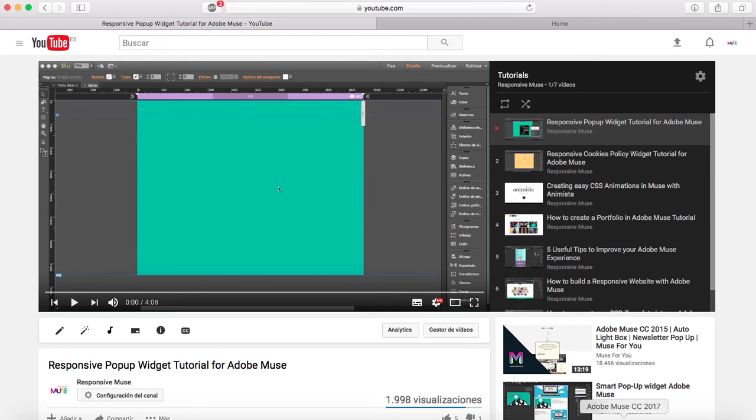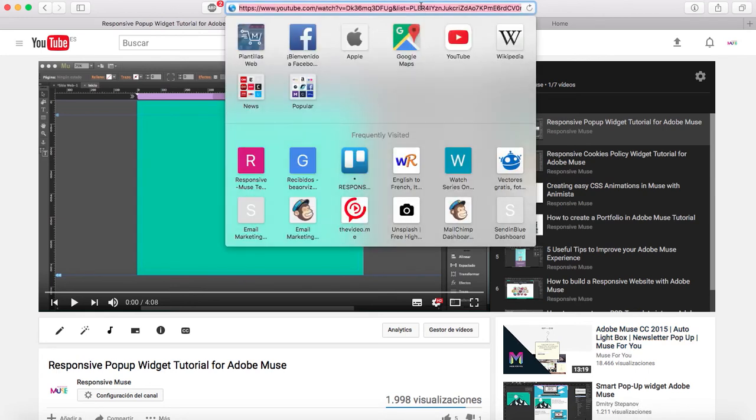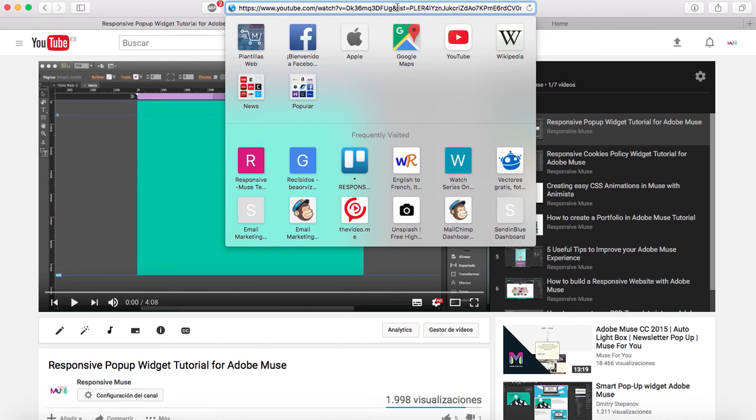You have to click up here in the URL. I'm going to highlight what is the playlist ID, starting from here: 'list=' - whatever comes after it is the playlist ID.